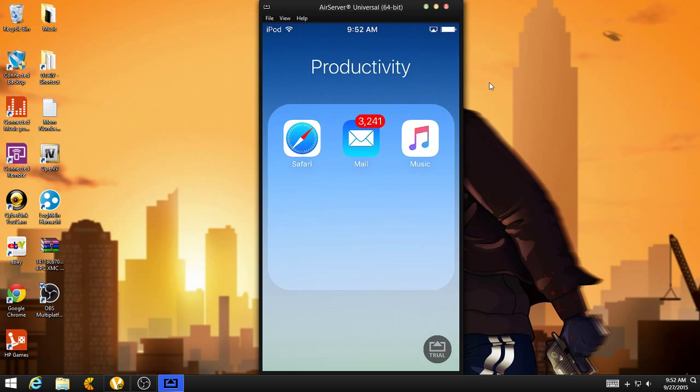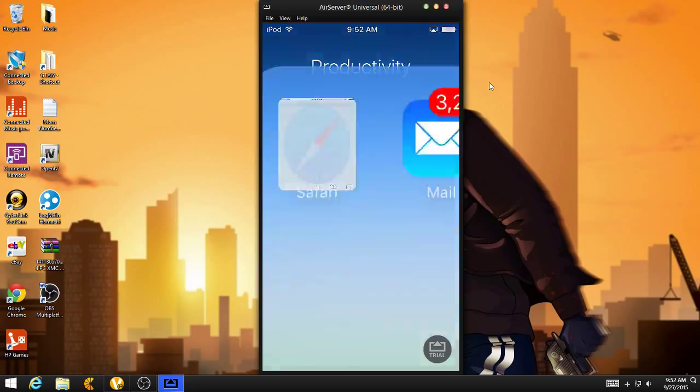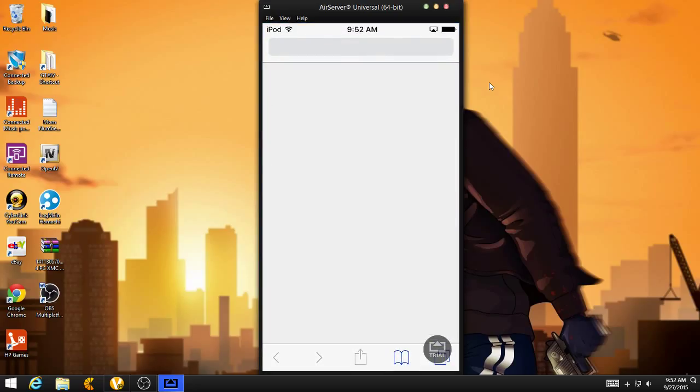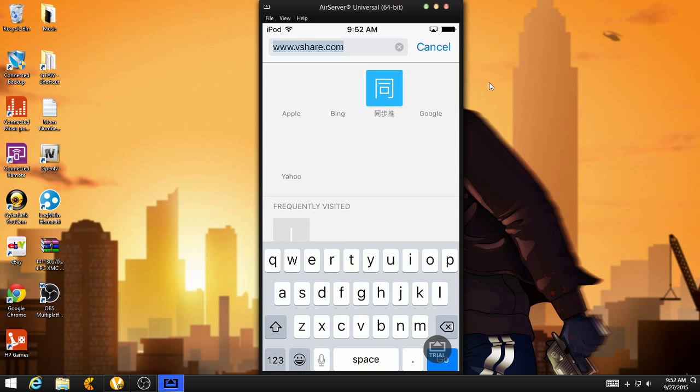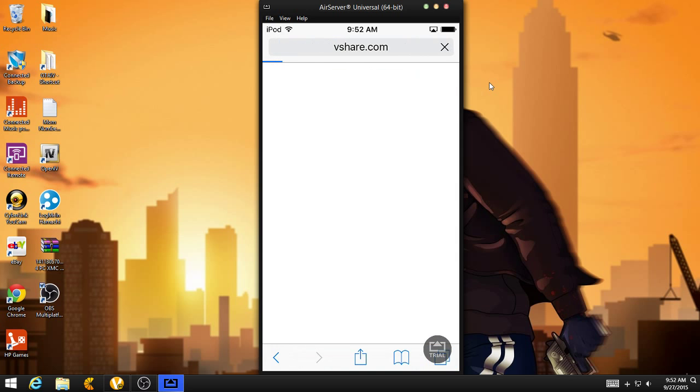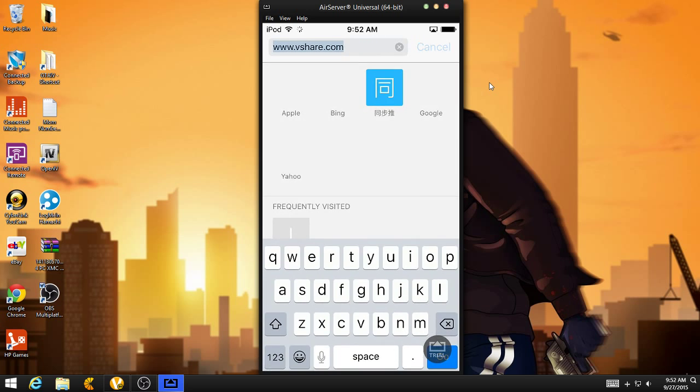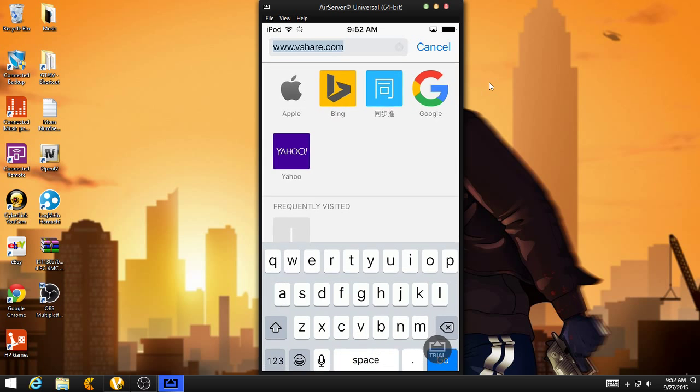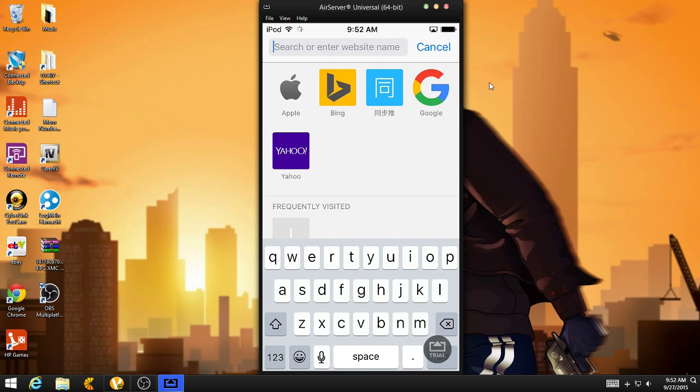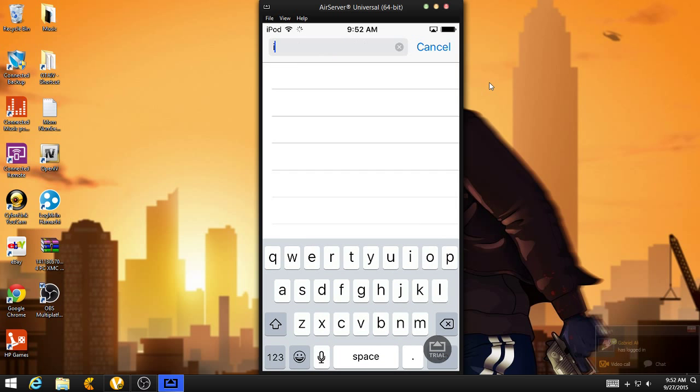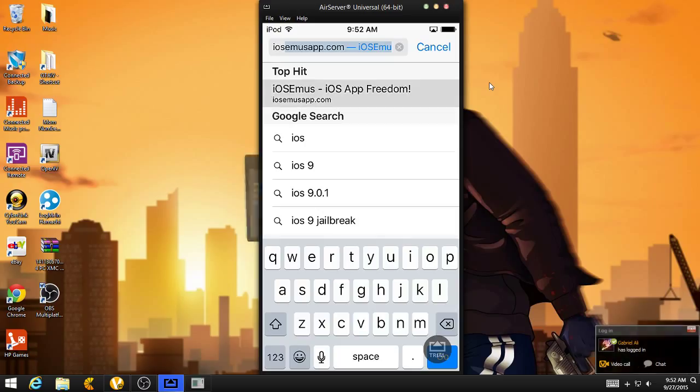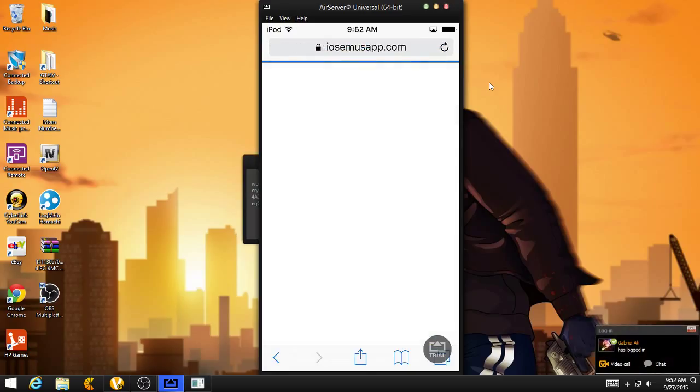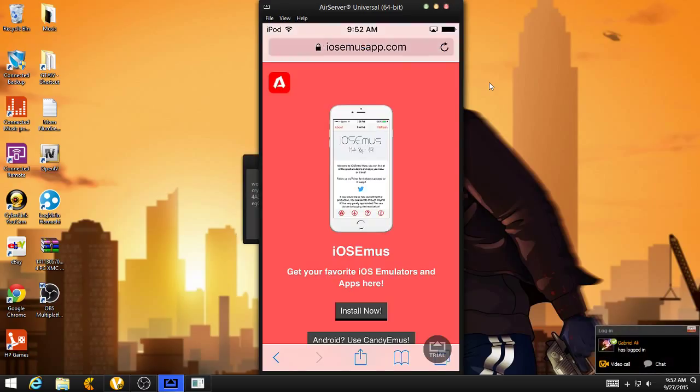What you guys want to do is kind of like the one we did before. Just open up your Safari app, and the last website we went on was VShare, so we're not going to go on that. Okay, so you want to search IOSEMUSAPP.com, link will be in the description below.